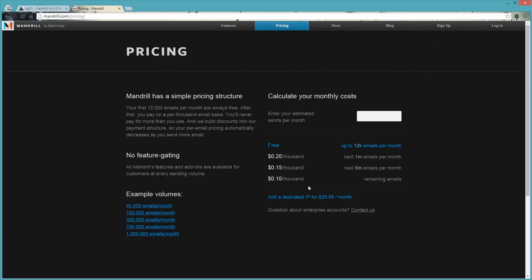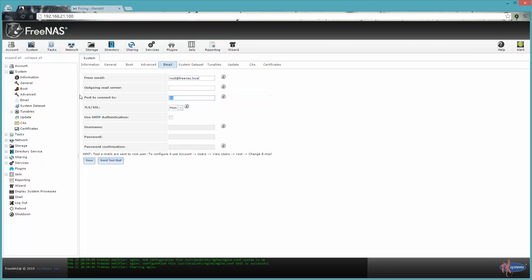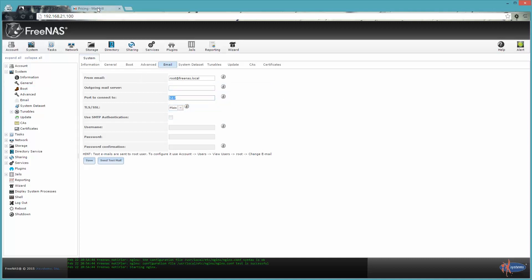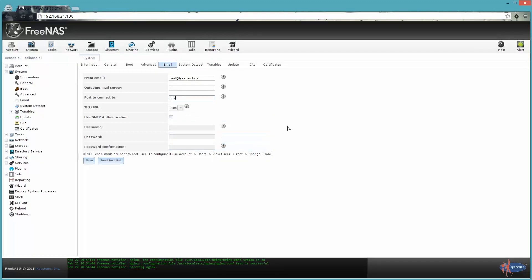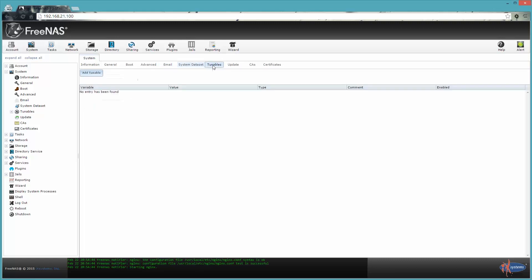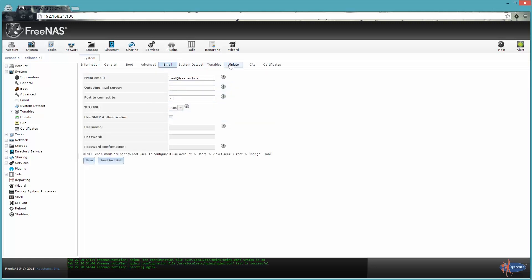Mandrill is free up to 12,000 emails a month, and it allows you to use port 587 outgoing, because my ISP Cox blocks port 25 inbound and outbound. So I use this to relay emails. But since this is a test environment, I'm not going to go ahead and set that up.